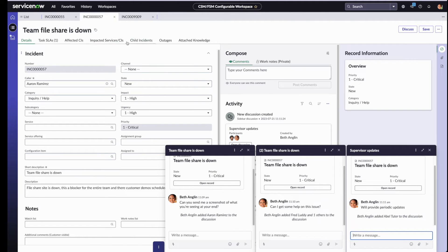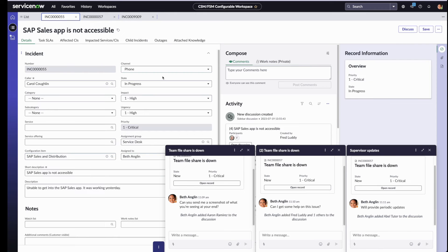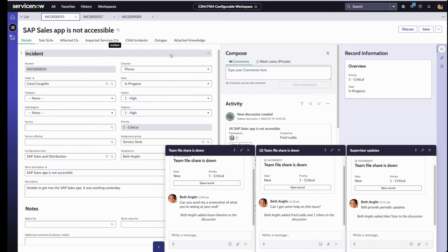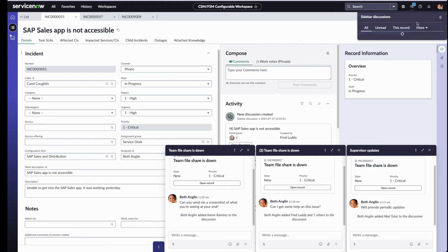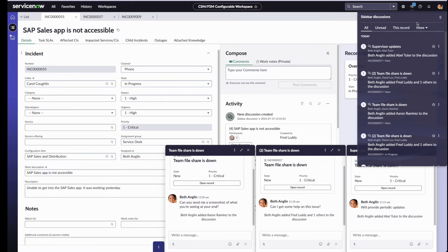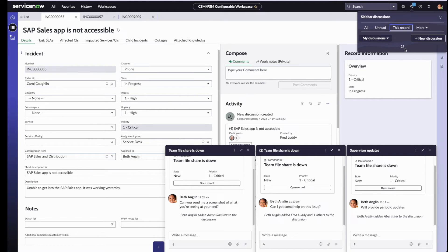Beth now moves on to a different incident. She wants to review this for any new activity that's happened when she's not been working on this. So let's go to the sidebar discussion menu. Notice that there's now this new tab called this record. Let's click on that.